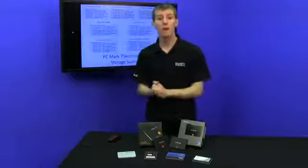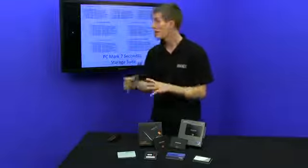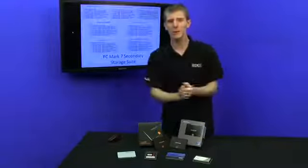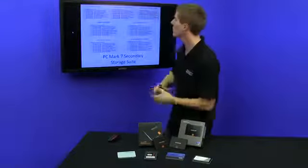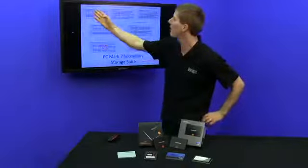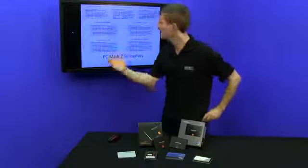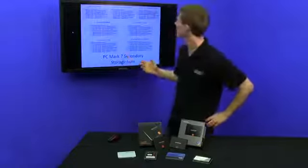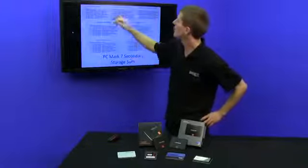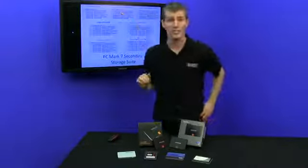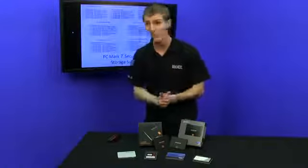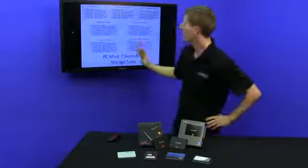Now normally, from one storage solution to another, an SSD, you might see a couple hundred point swing if there's a very large performance difference. For example, an M4, which is widely regarded as sort of a mainstream SSD these days, is only 200 points behind a Neutron GTX, which is regarded as a fairly high performance SSD.